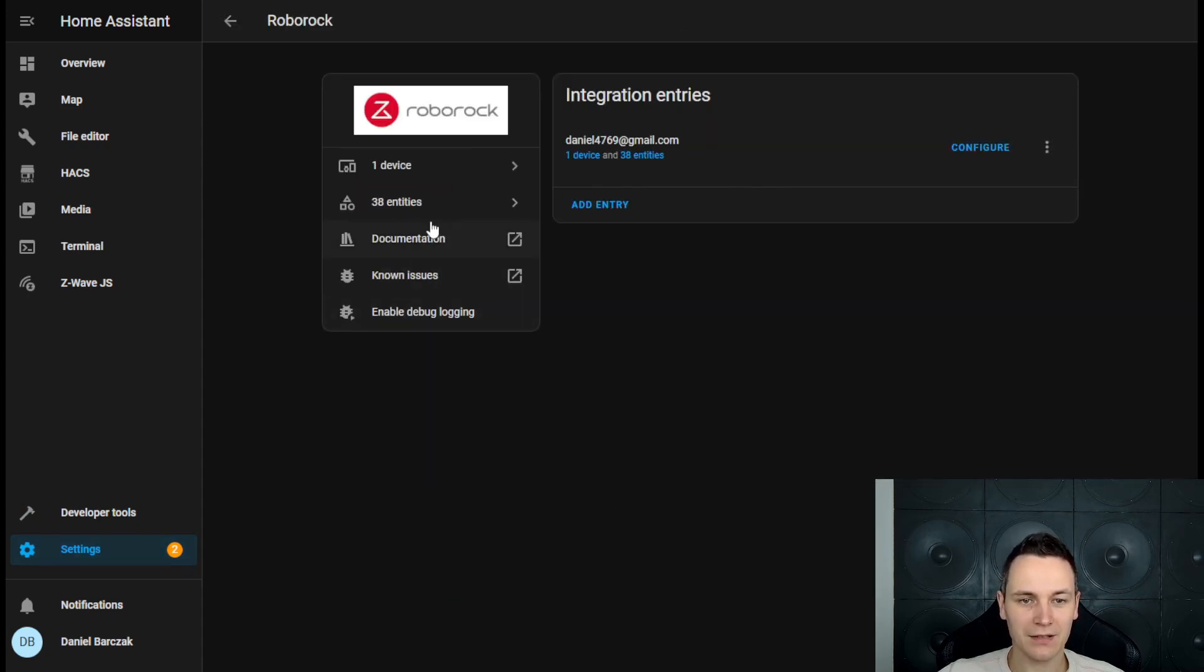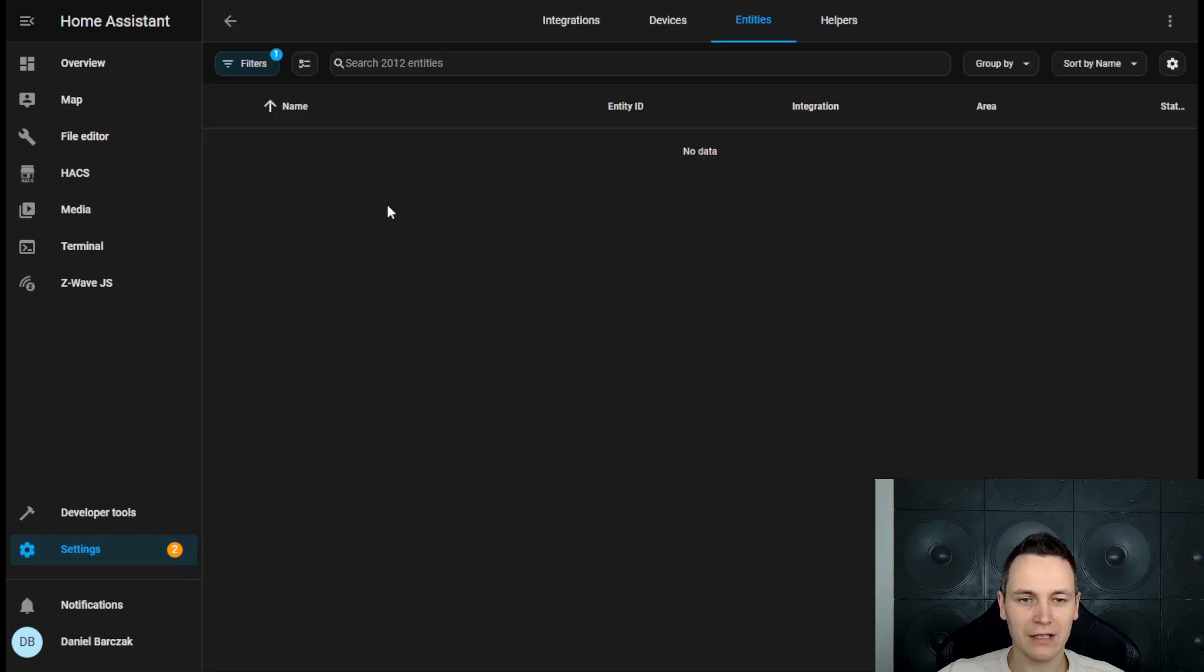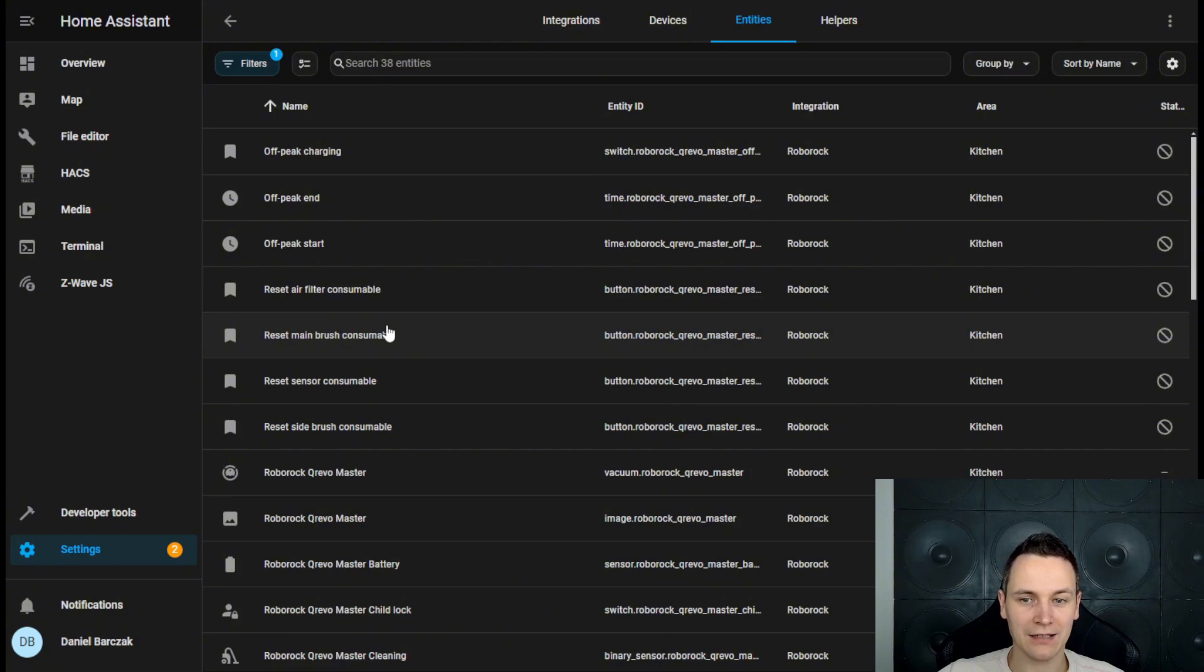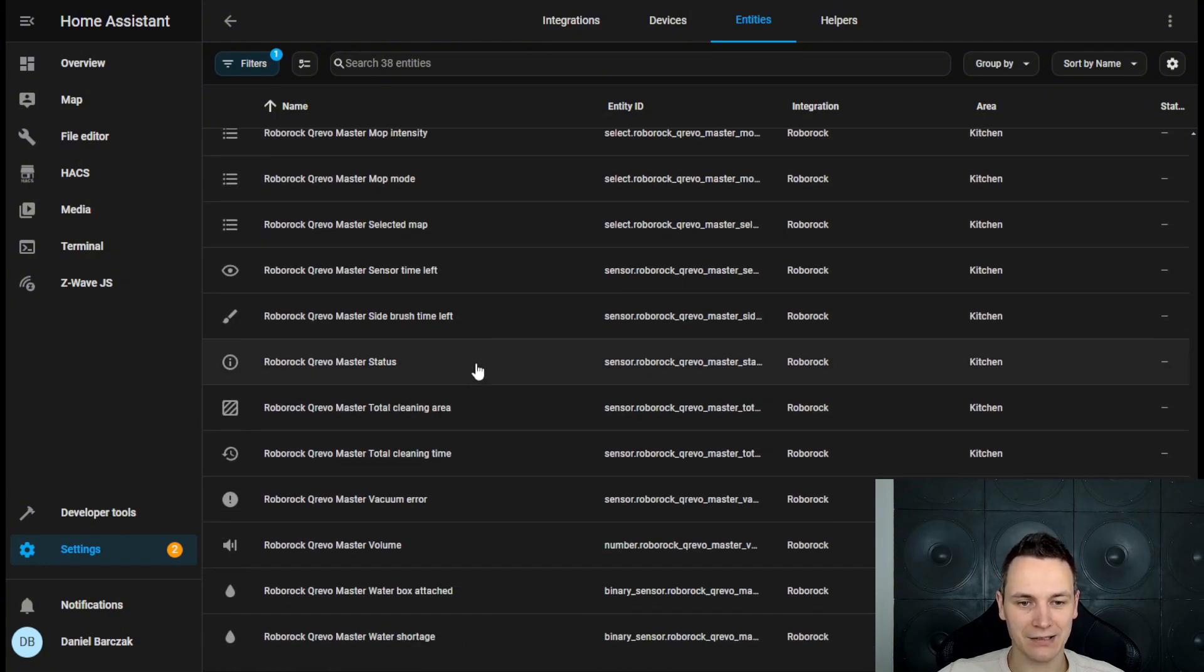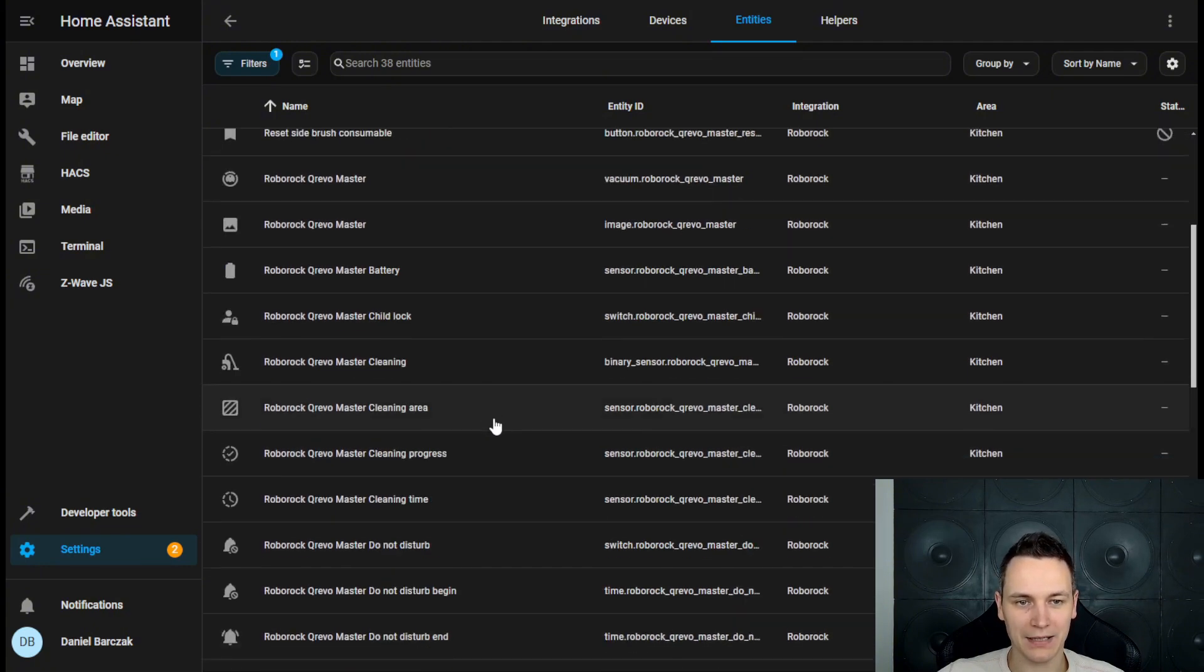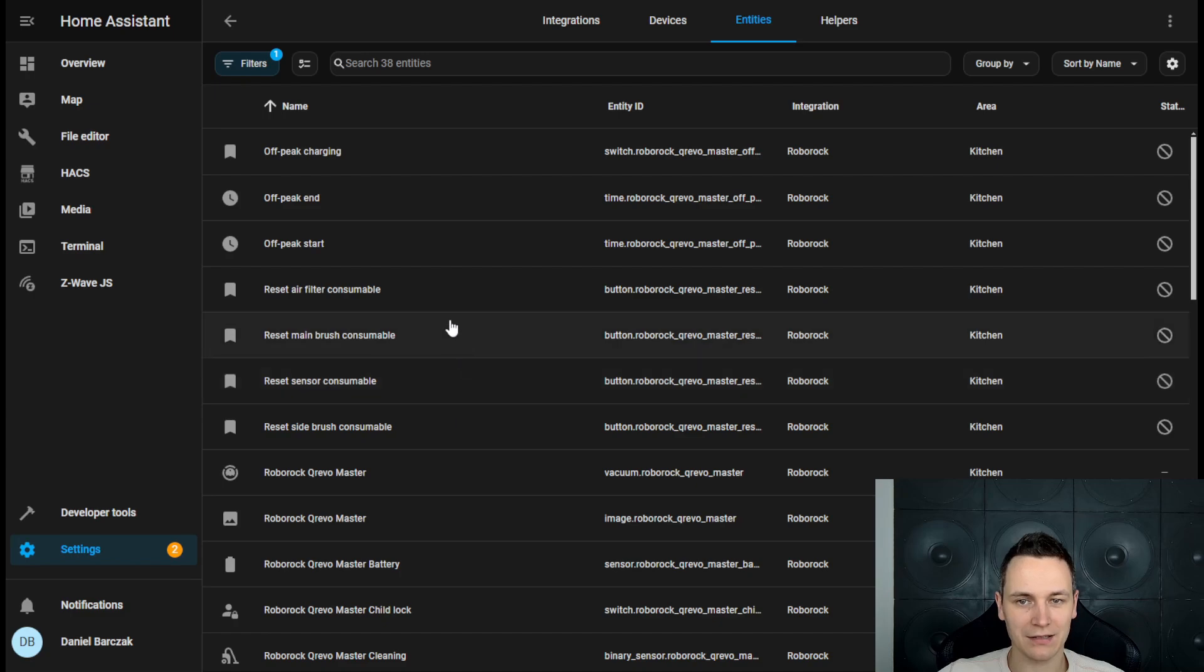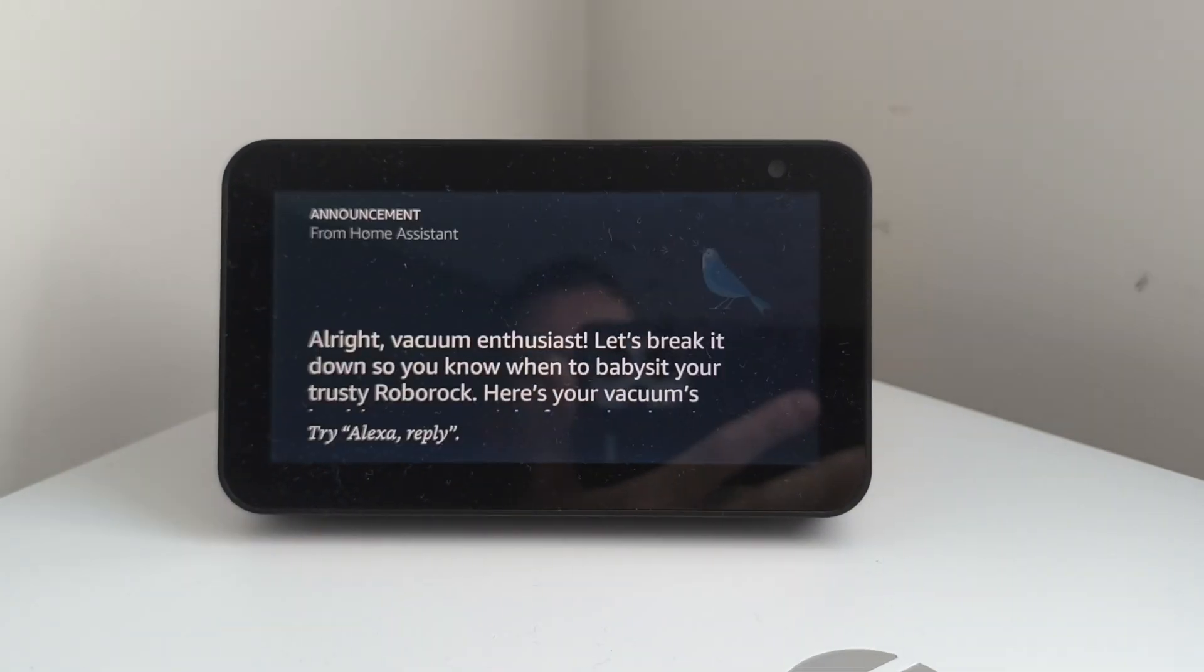click on the entities, and here you have all the entities that are exposed by this device.